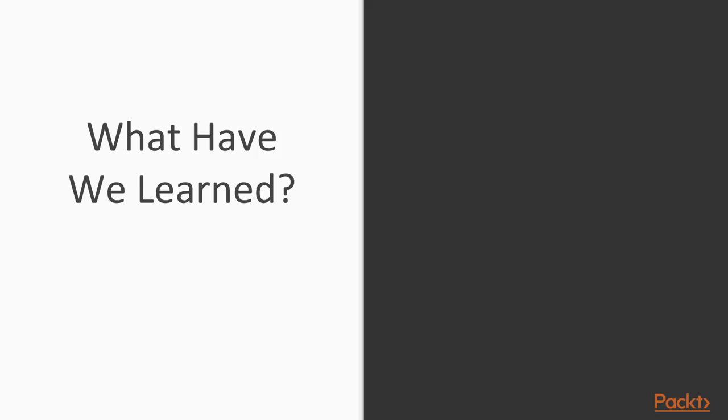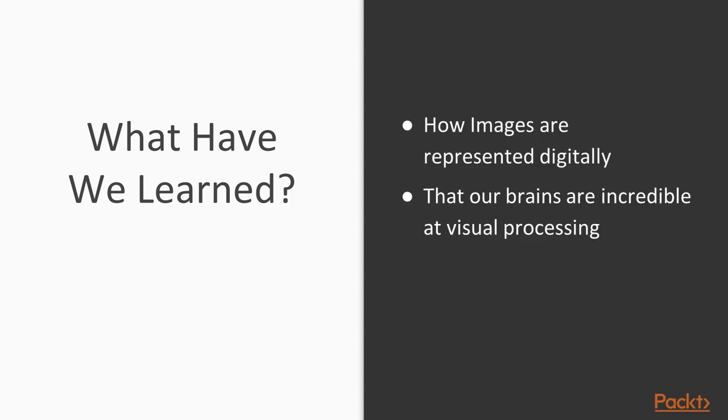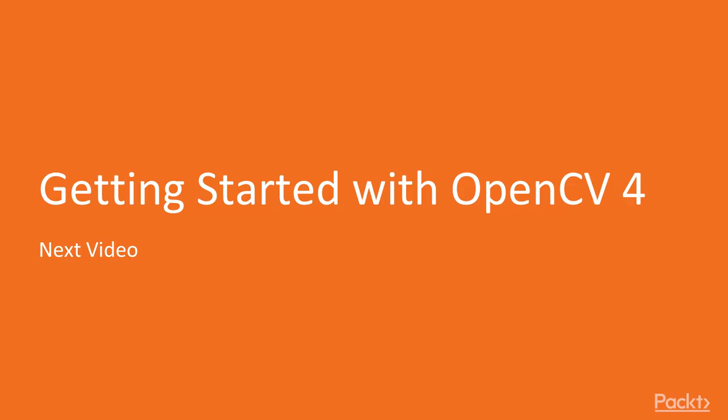So what have we learned in this lesson? We've learned how images are represented digitally. That our brains are incredibly good at visual processing. And we've learned what makes computer vision so hard. So now let's move on to getting started with OpenCV in the next video. Thank you for watching.